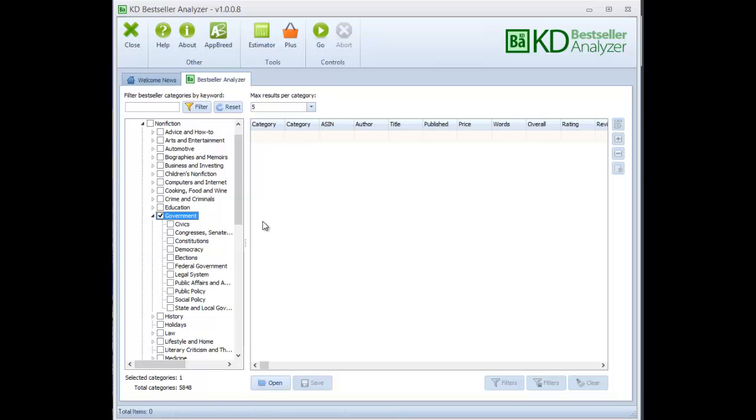But quite often, what I would like to do is I don't want to start off with a category. I'd like to start off with a keyword. And I can't just type in the keyword here and do a search because it's not the way this tool works. This tool works by checking out the categories that you select and finding out and comparing categories to see which ones are the most profitable.